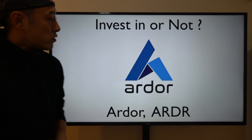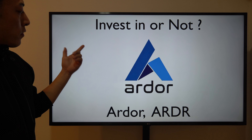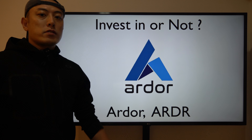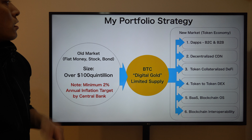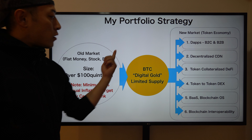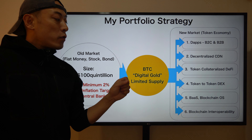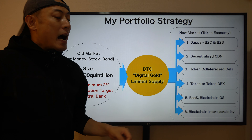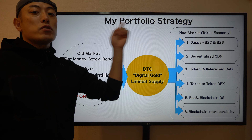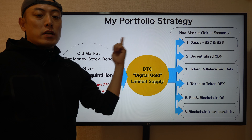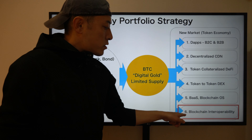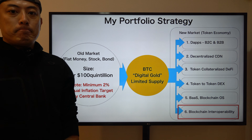Hi, I'm Mr. Masa. Today's investment review is for the Ardor token — the token code is ARDR. I only allocate my assets to Bitcoin and altcoins related to six categories. Today's Ardor is categorized under number six: blockchain interoperability.